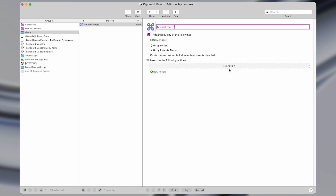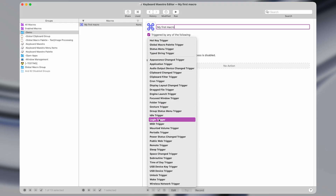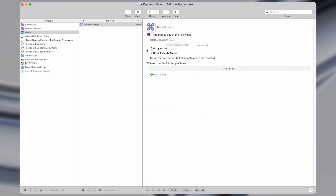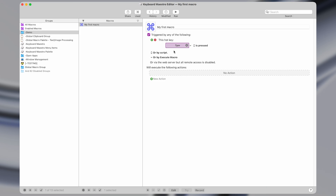That event could be pressing a keyboard shortcut, it could be a time of day — like when it reaches eight o'clock in the morning, open up these apps. It could be plugging your computer into a new monitor. There are dozens of triggers which I'll cover more in depth in a later video, but for now we're just going to do the simplest one, which is a hotkey trigger.